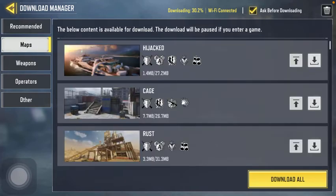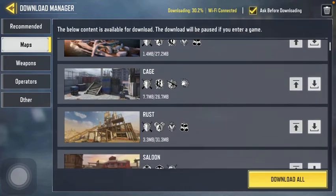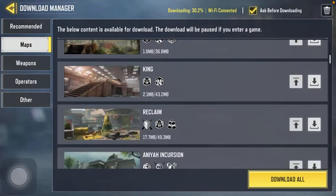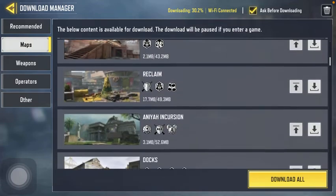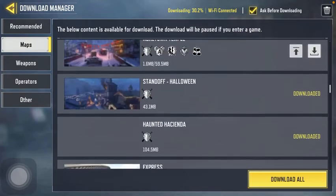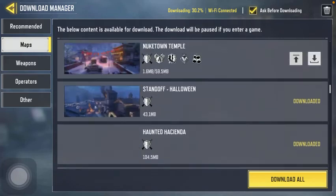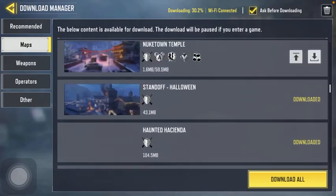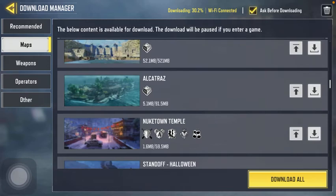Here you can find the maps that are available for download. If you scroll down, you can find a vast variety of maps that are either already downloaded or that you can download.